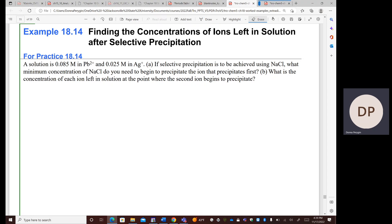What is the concentration of each ion left in solution at the point where the second ion begins to precipitate? What we have to do here is consider what interaction the lead and the silver are going to have with the sodium chloride. These are cations, and so if they interact with the sodium chloride, they're going to interact with the anion — the chloride ion.